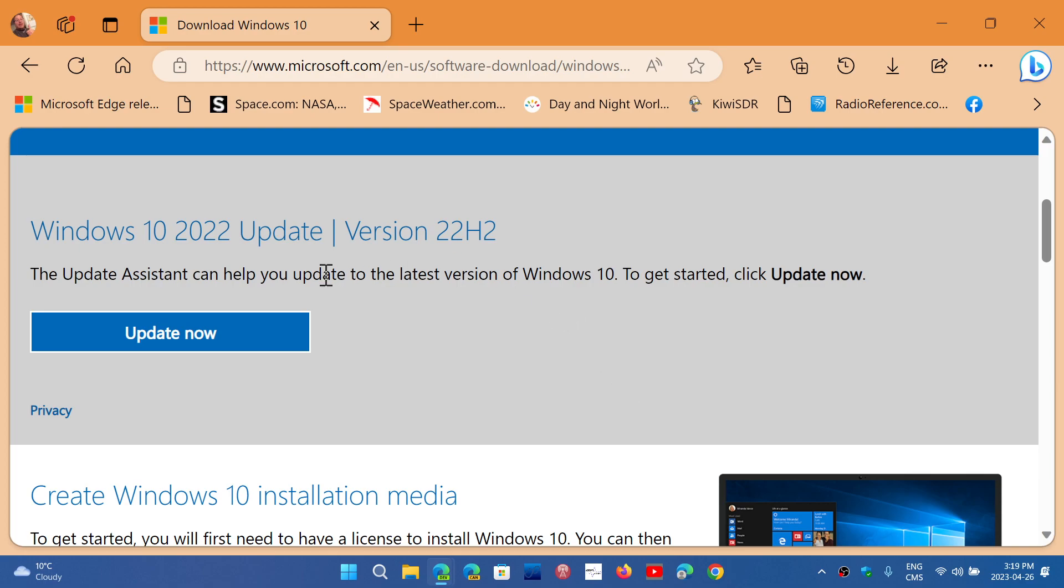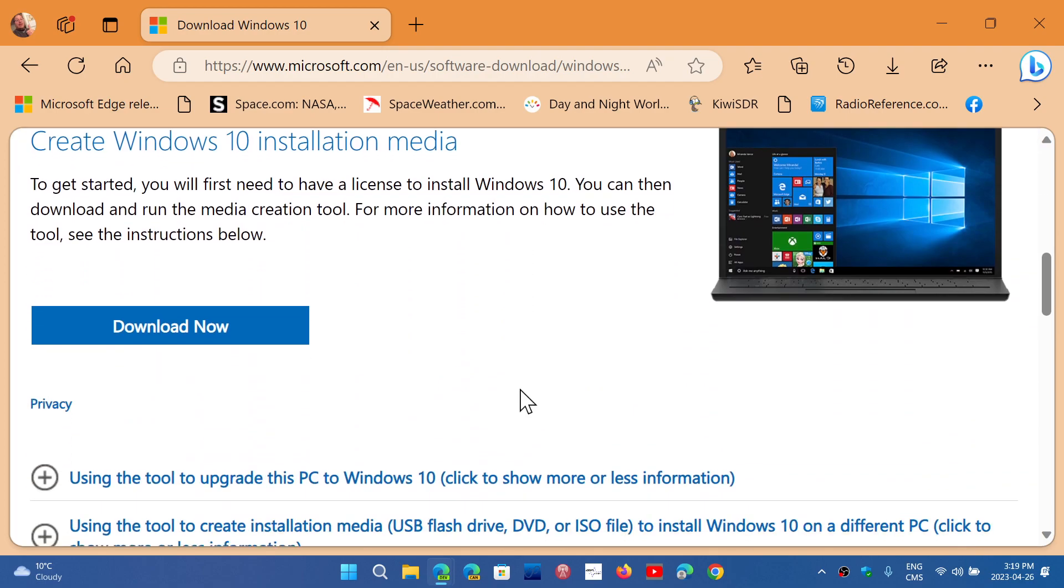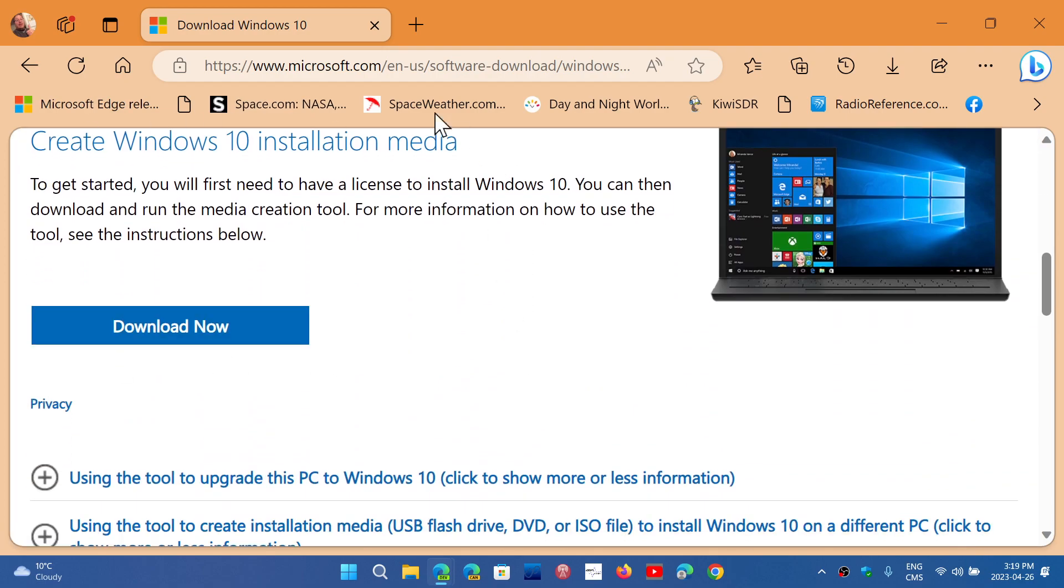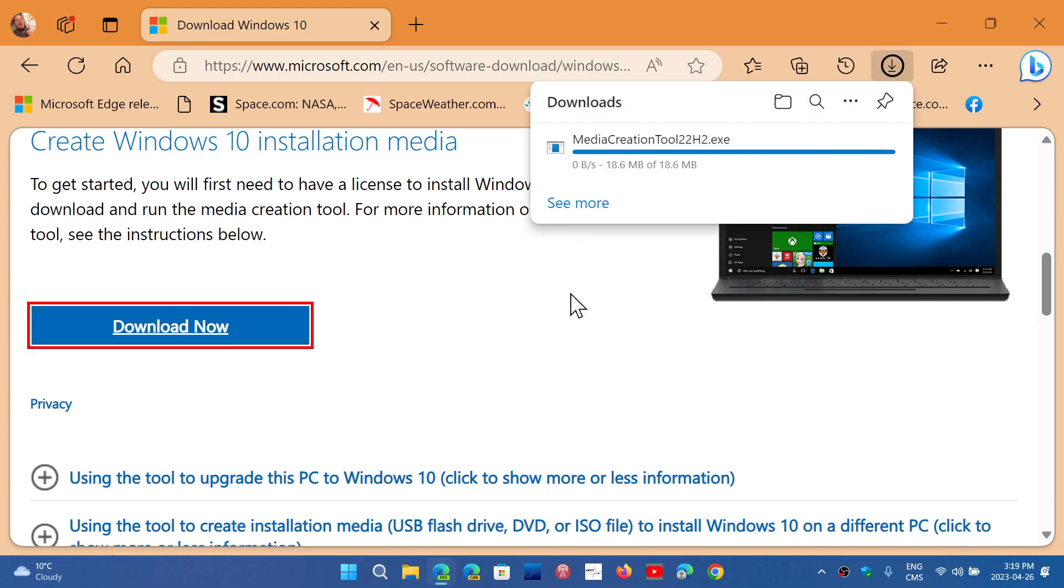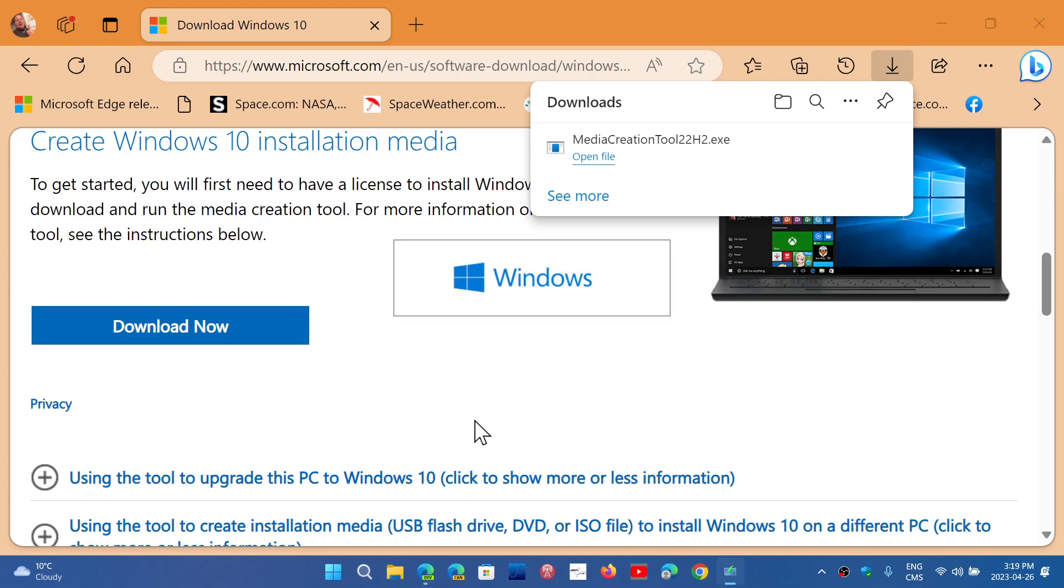Of course, this is a page where you can update if you're stuck in an older version and need to force update your Windows 10. To get the image, you use the installation media that you download from here, which is the media creation tool. This will help you get the latest version.